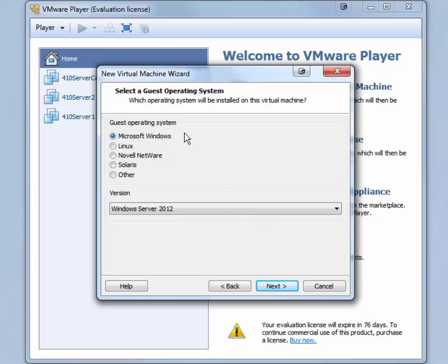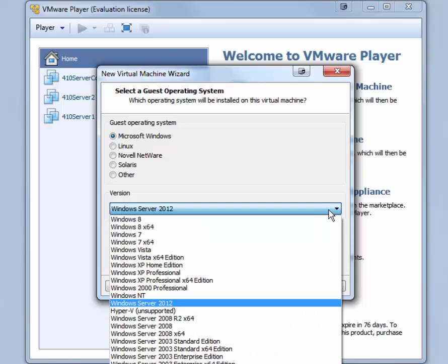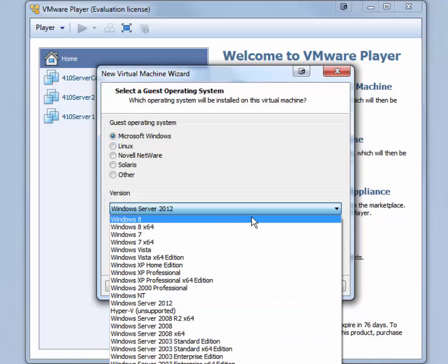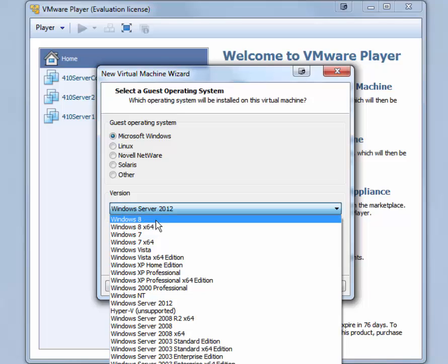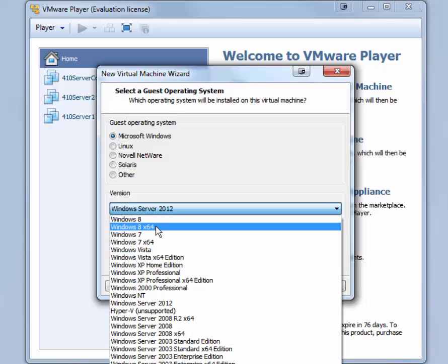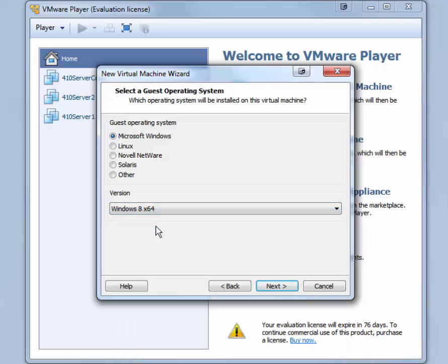The guest operating system is correct at Windows, Microsoft Windows, and you want to then choose Windows 8. If you are installing the 64-bit version, then choose Windows 8 X64. If not, choose Windows 8. I will be using the Windows 8 X64 version. Click Next.